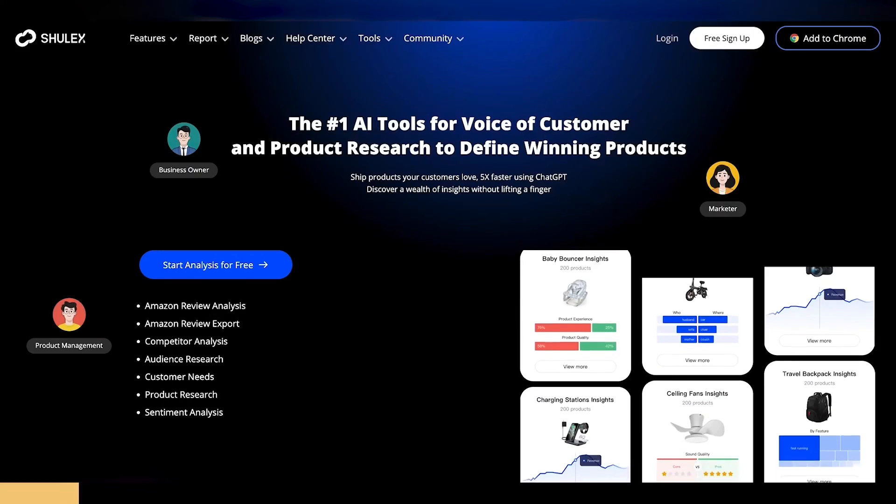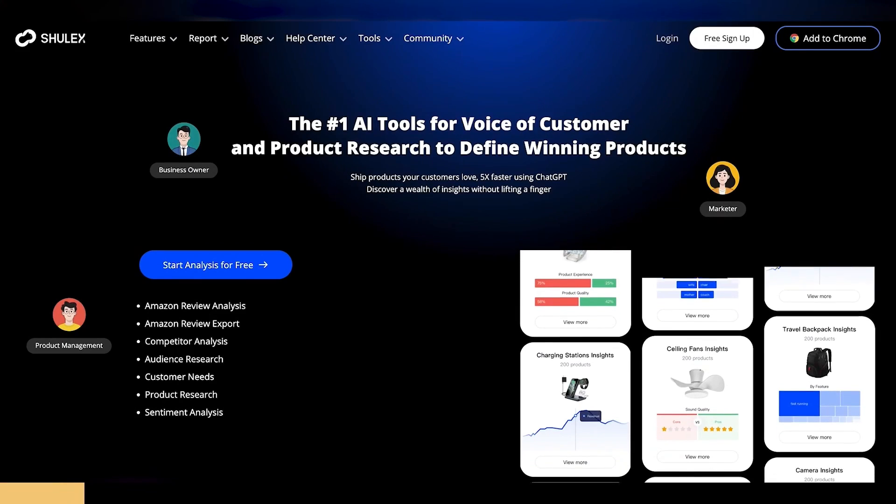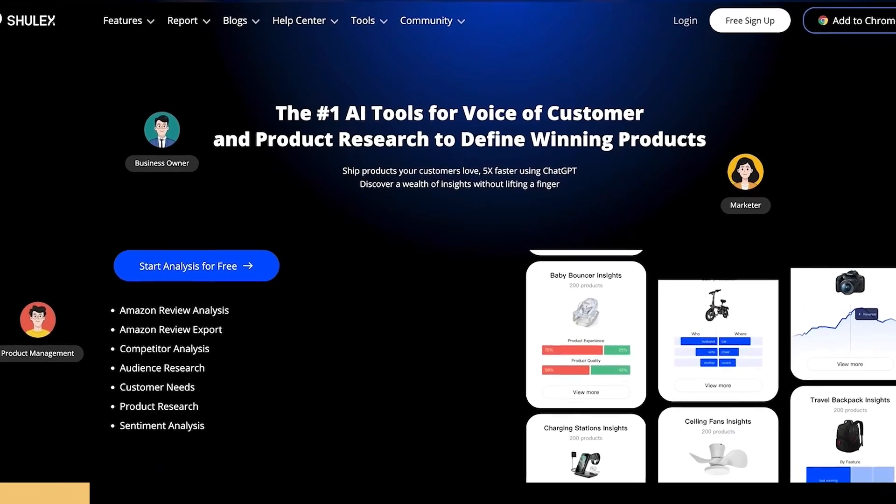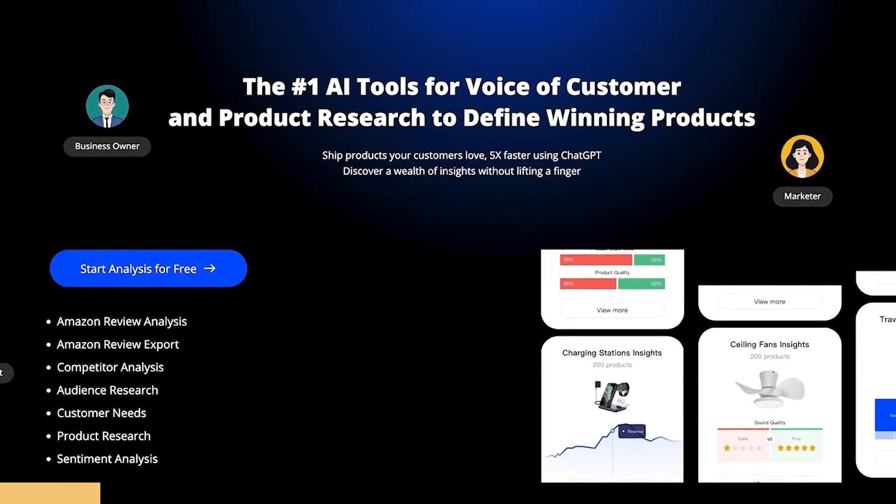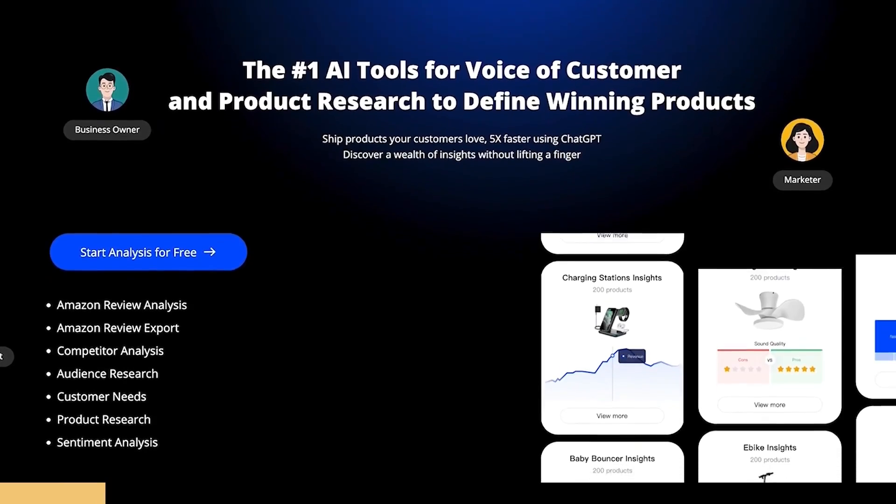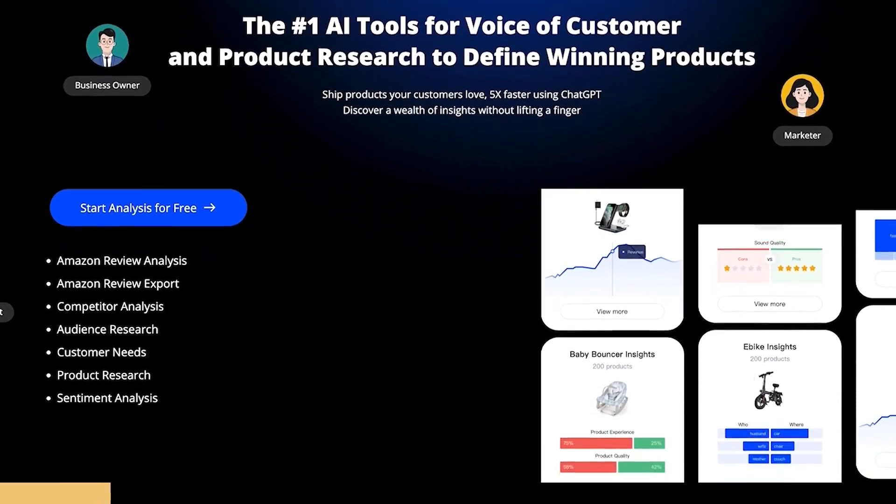We all know how artificial intelligence is disrupting almost every industry, but how can you use it to create success as an Amazon seller? Say hello to Shellx VOC, it's the number one AI tool for voice of customer and product research.